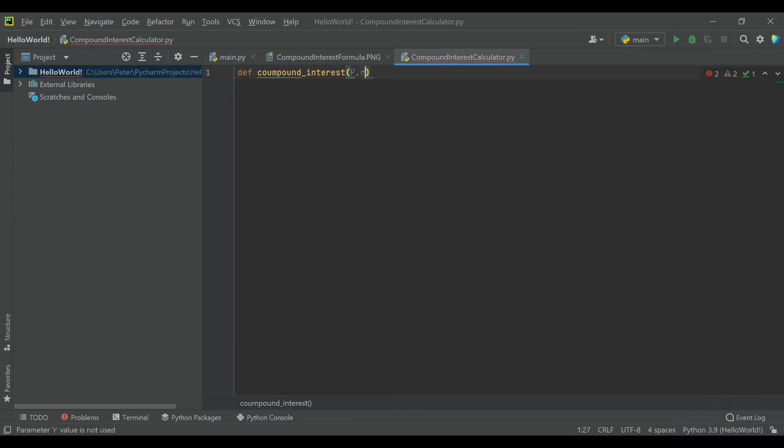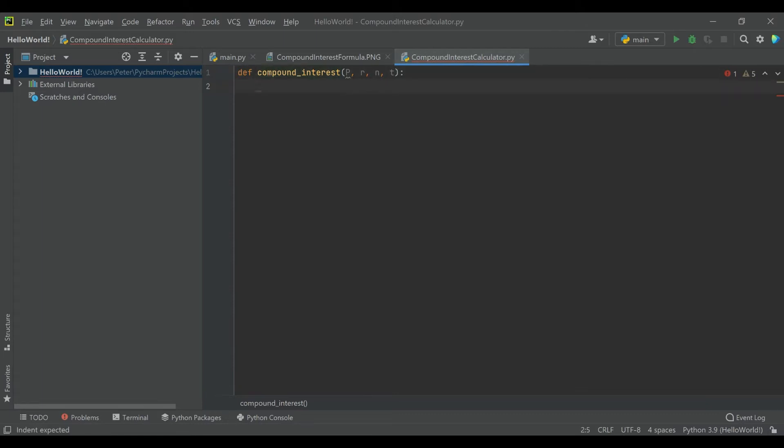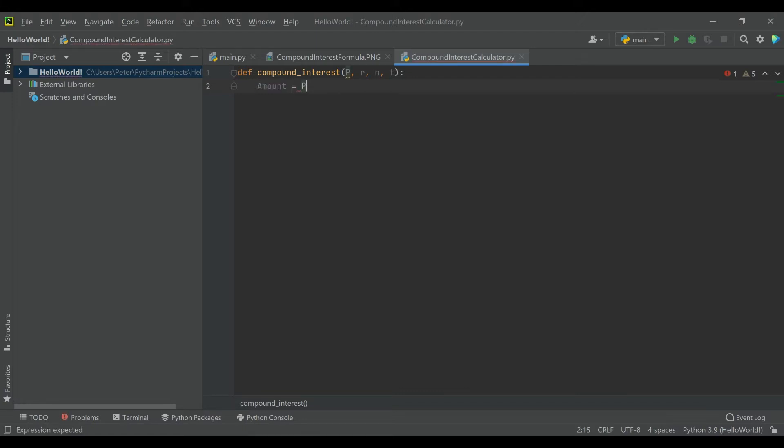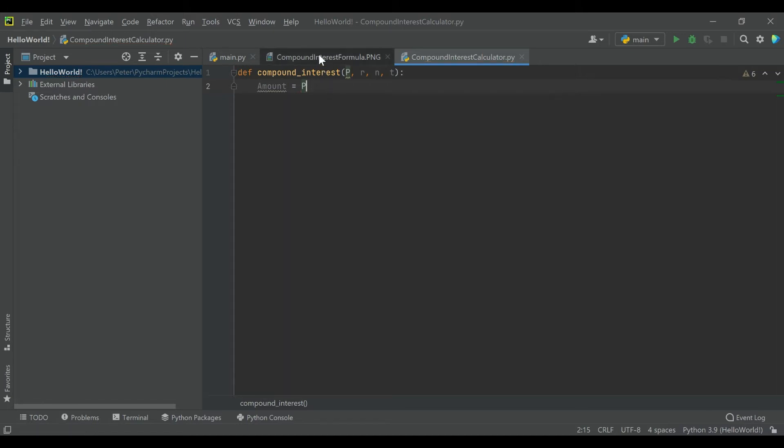So let's just go ahead and call them by their variable names: P, R, N, and T. And again, this is a useful tool even if you don't really care about compound interest. It's a valuable thing to kind of understand how to turn a formula into a function within Python. If you're programming a financial tool for an app or for any reason, it's a great skill to be able to have—to take a formula and turn it into a function.